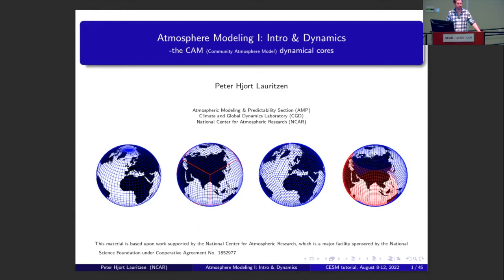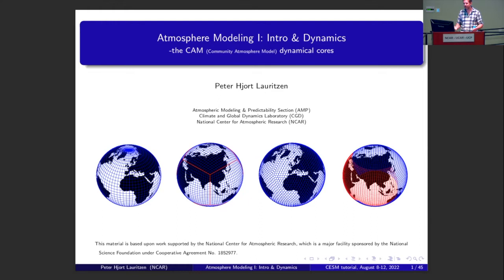We're also going to lunch, and we will help people go through the logistics of lunch after the second session. We've got two atmospheric lectures coming up with a short break between them. The first lecture is going to be Peter Luritson. Peter is an atmospheric dynamicist and very important in terms of how we build the underlying elements of our atmospheric model, and I will hand over to Peter.